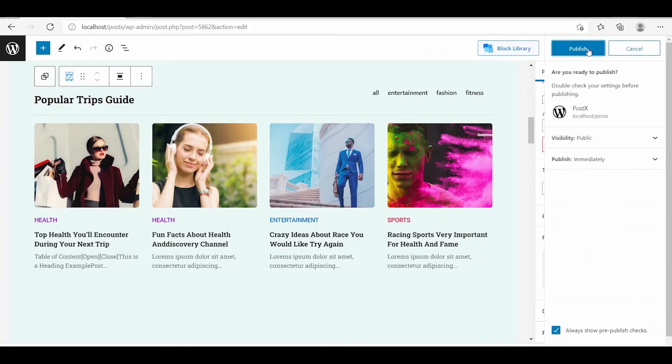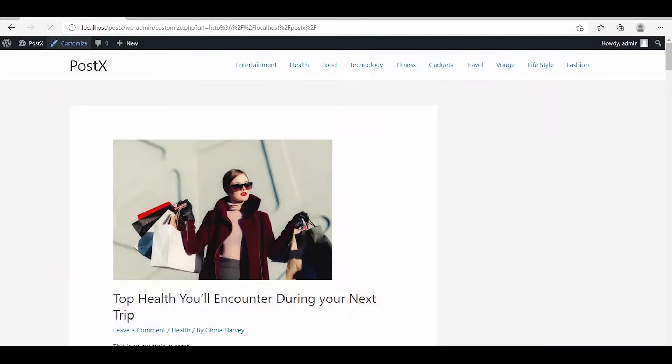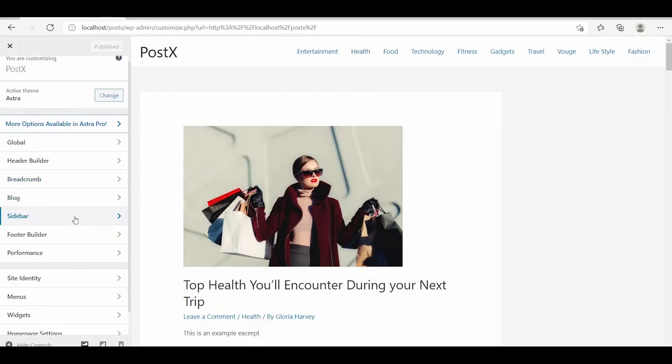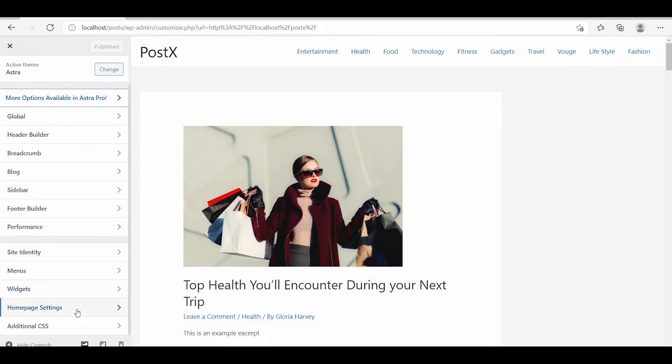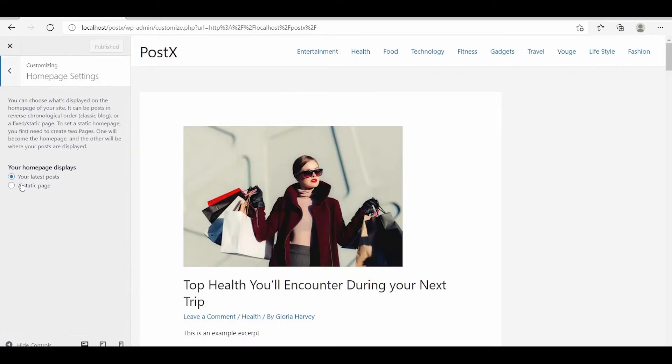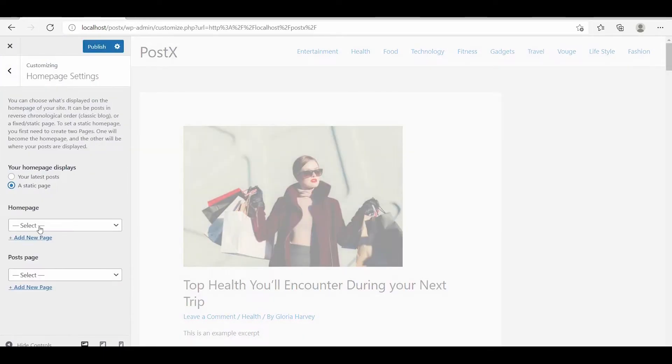At last, publish the page and set it as the default home page from the theme customizer option.